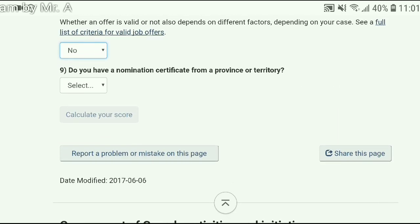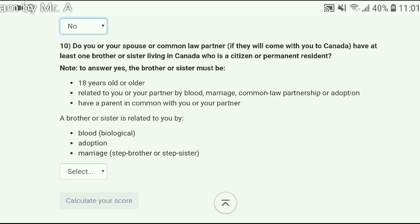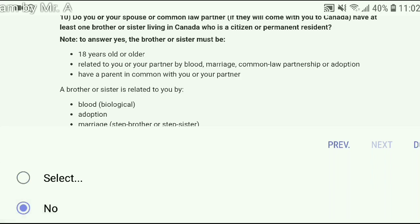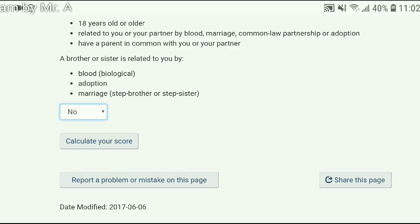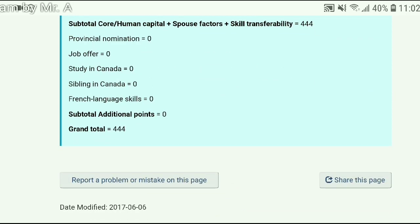The next question is about certification from a Canadian province — the answer is no. Next is about a job offer supported by LMIA — again, the answer is no. The next question is: do you have a nomination certification from a province or territory? The answer is no. The last question is about your relative in Canada — they are asking about your brother or sister by blood or by marriage. Your cousin brother or cousin sister will not count as a relative, and your relative must be a Canadian citizen or permanent resident to get extra points. Our answer is no. Now hit the 'Calculate Your Score' button — and at the bottom your grand total is 444, which is above the threshold of 430 plus, meaning you may have a chance to get an invitation for Canadian permanent residency.